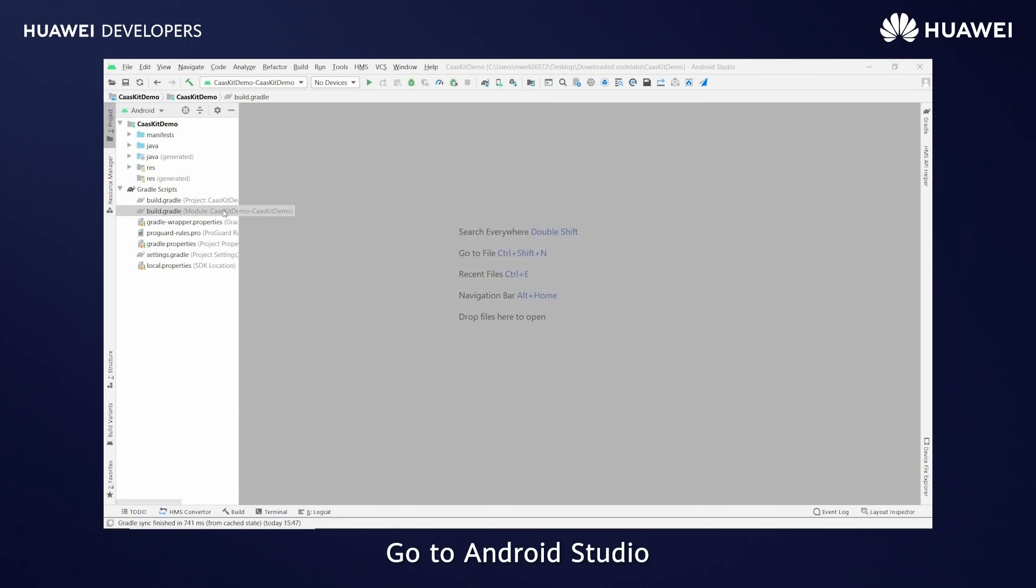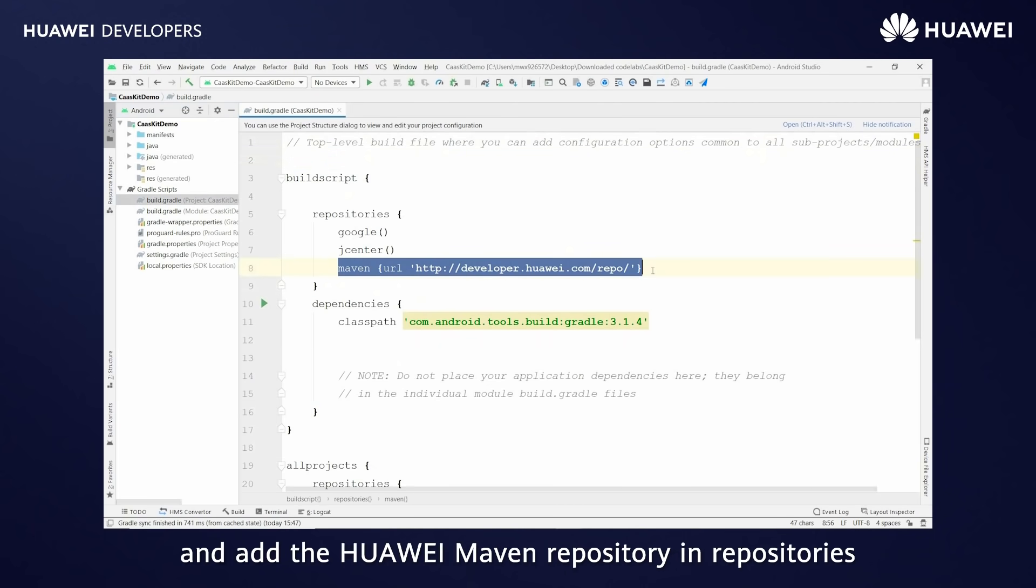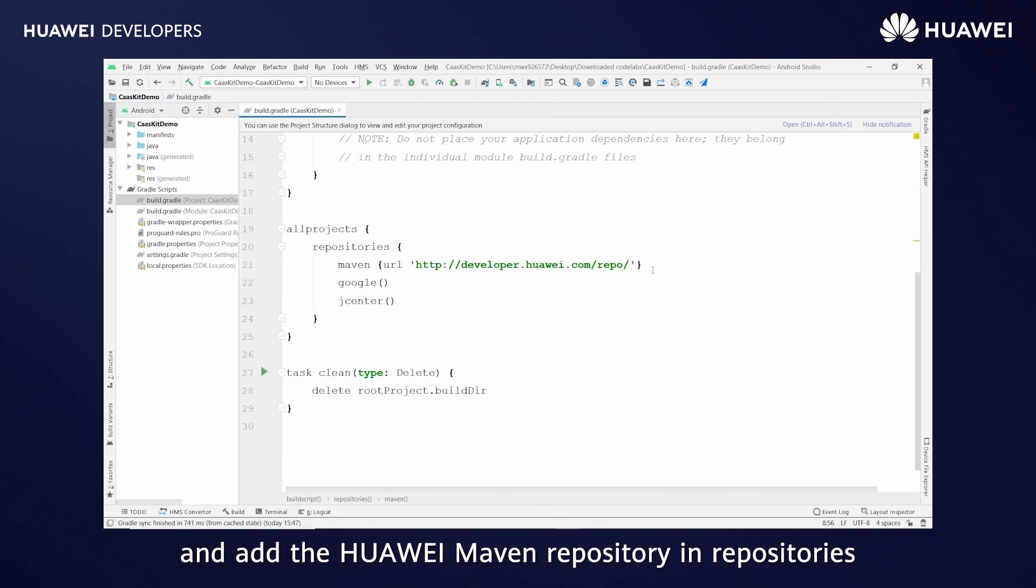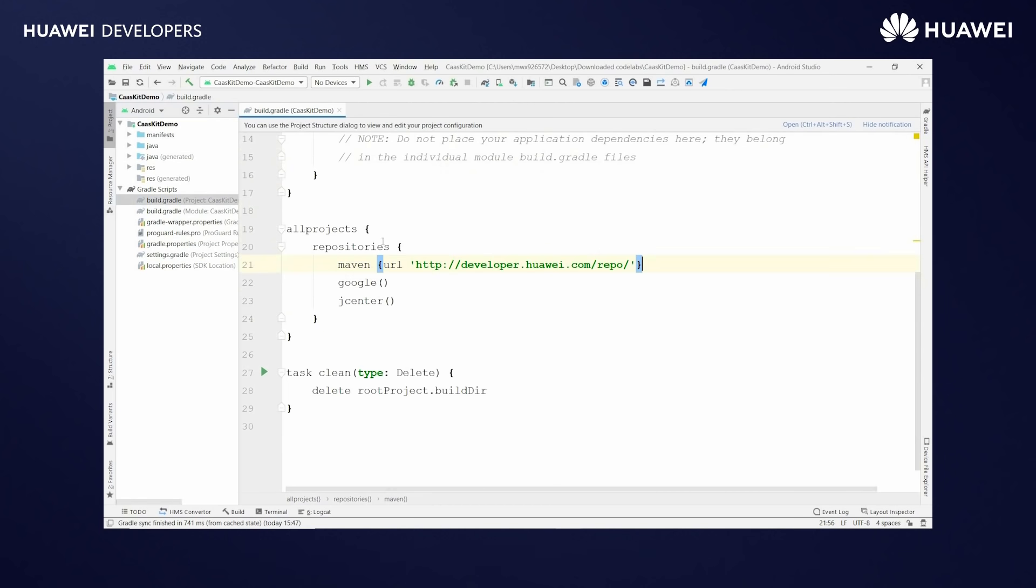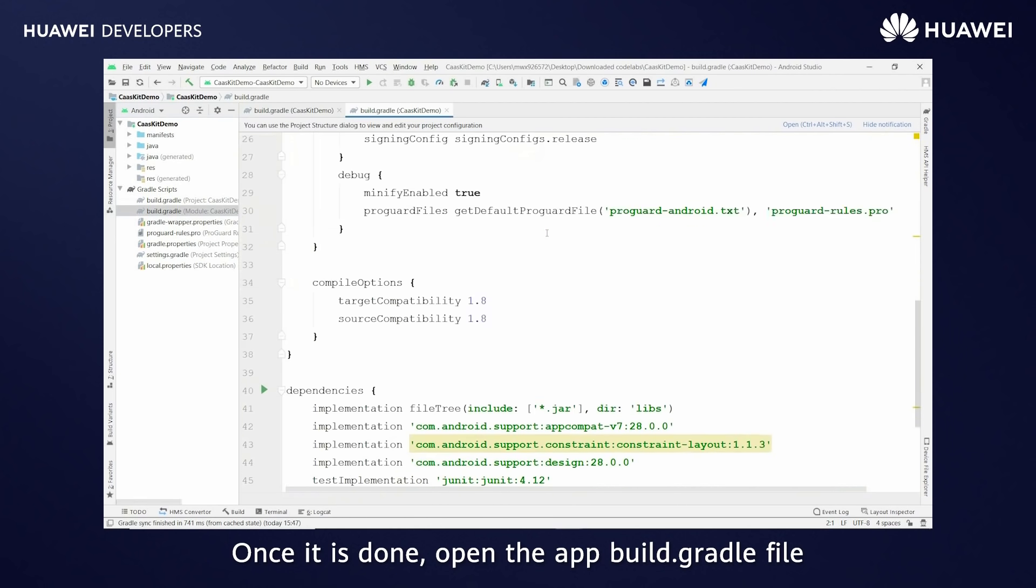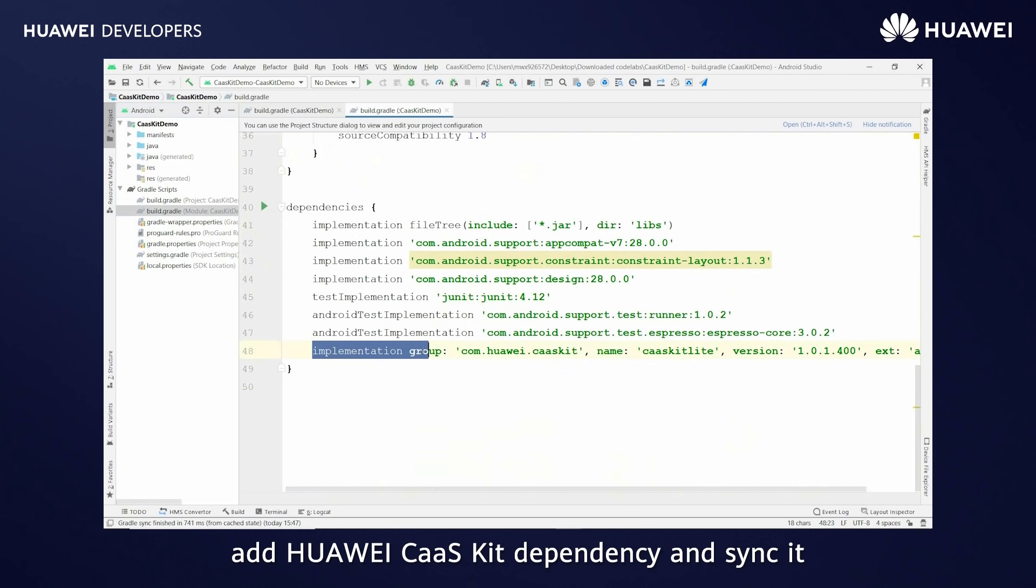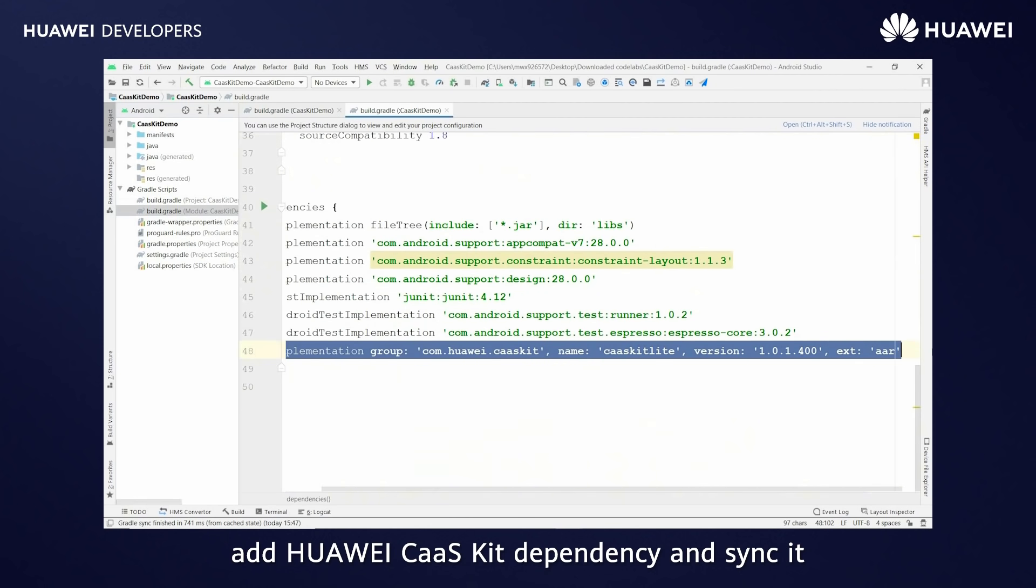Go to Android Studio, open the project build.gradle file and add the Huawei Maven repository in repositories. Once it is done, open the app build.gradle file, add Huawei CaaS kit dependency and sync it.